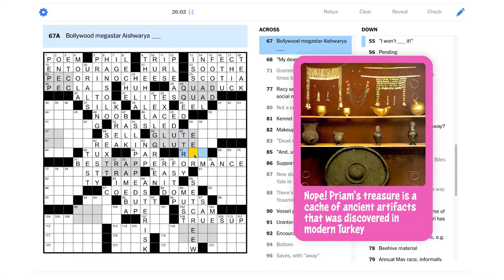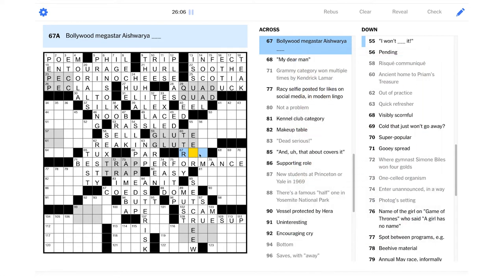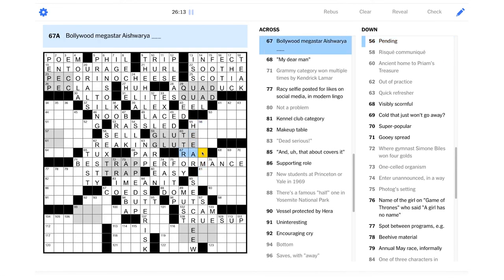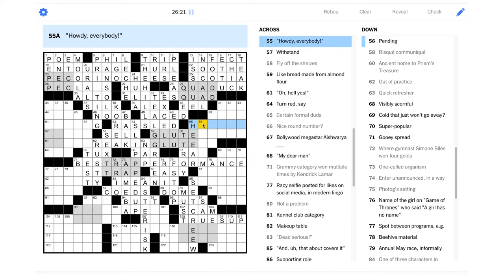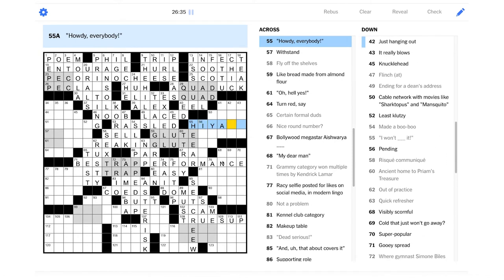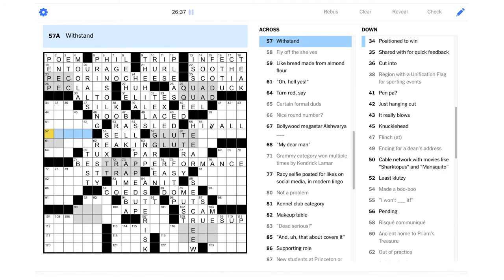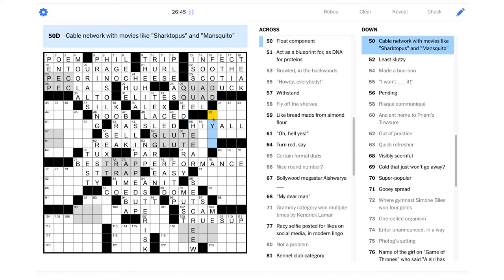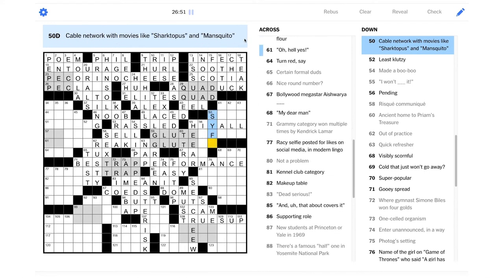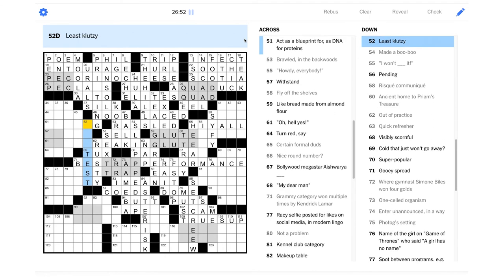Bollywood Megastar Aishwarya. I don't know this. I won't hear it, maybe. Could be a lot of things. Pending. Howdy, everybody. Maybe another way to say hello, kind of dialect-y. Is it hi, y'all? That would be pretty good. It'd be pretty equivalent. Because this person's saying hello to everybody, and this is a plural you, so that would make sense.